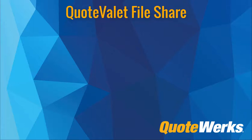Hi, I'm Brandon Grant, Sales and Marketing Director here at QuoteWorks. In this video, we're going to demonstrate how to use the Quote Valet File Share feature.